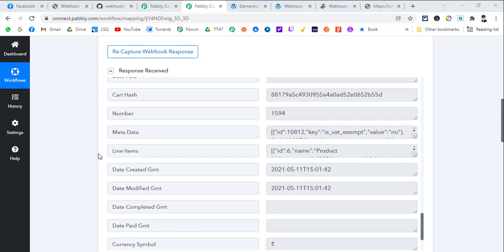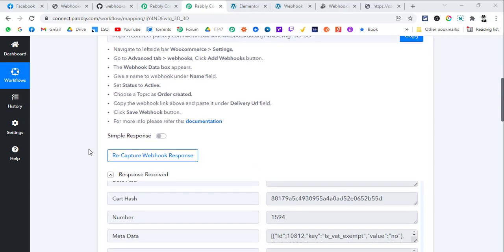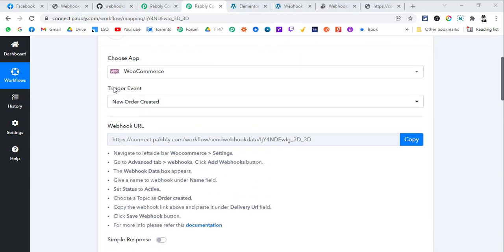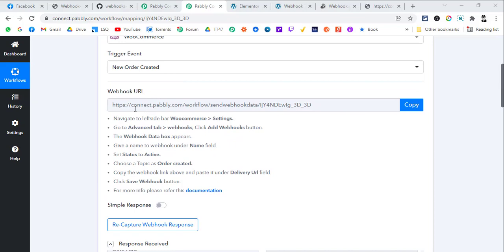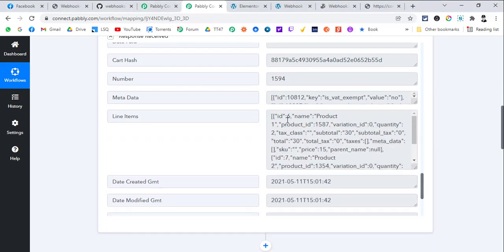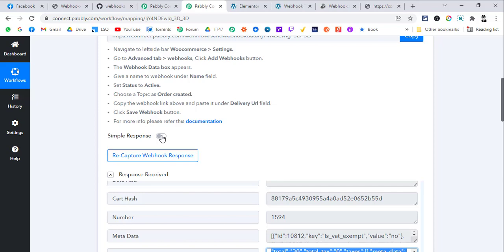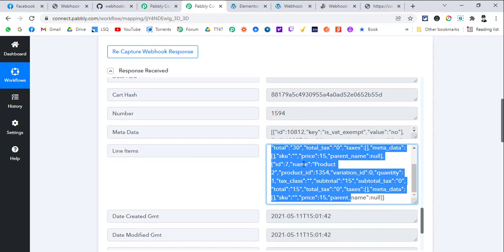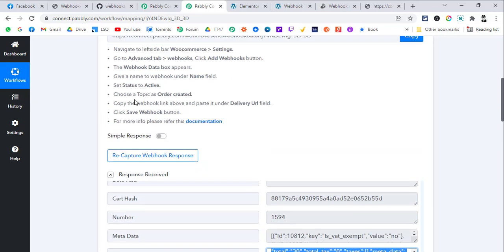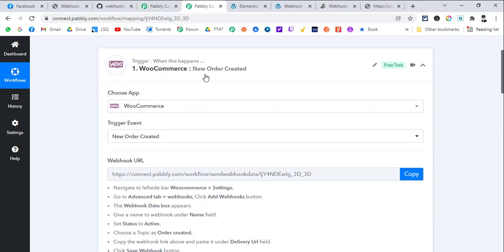There can be cases where you need to capture multiple items in a comma-separated or array format. For example, with WooCommerce as a trigger, there can be more than one product in a single order. For that, turn off 'Simple Response' to switch to 'Advanced Response' — it will capture these items as an array. That's the difference between simple response and advanced response.